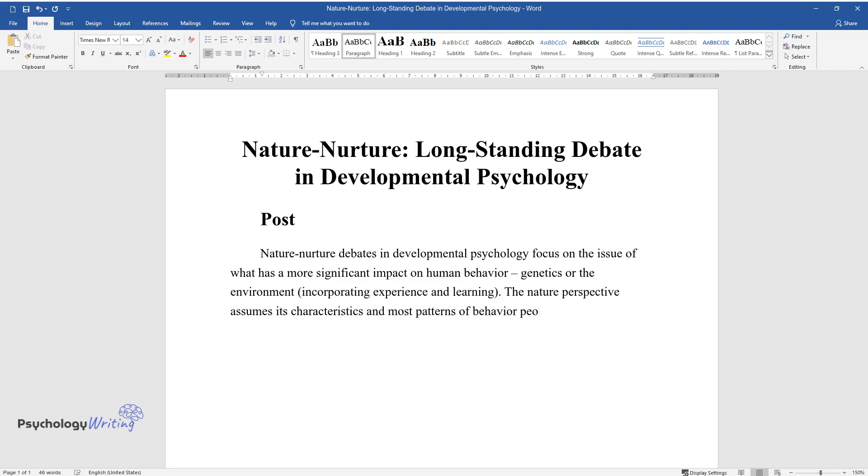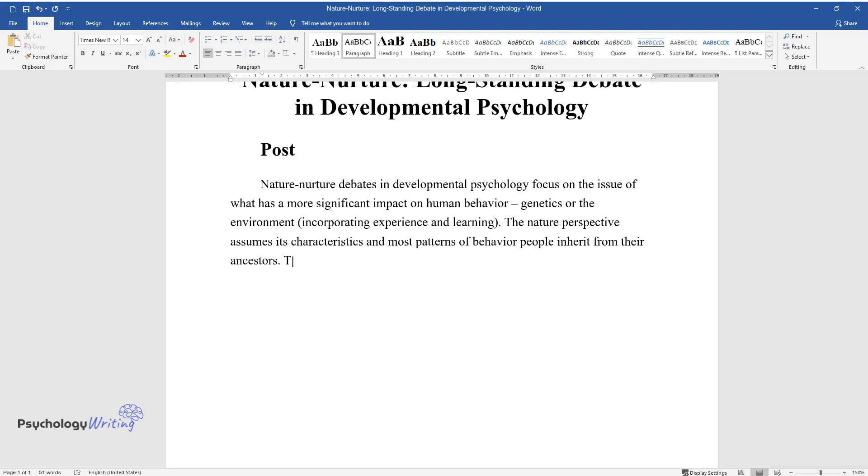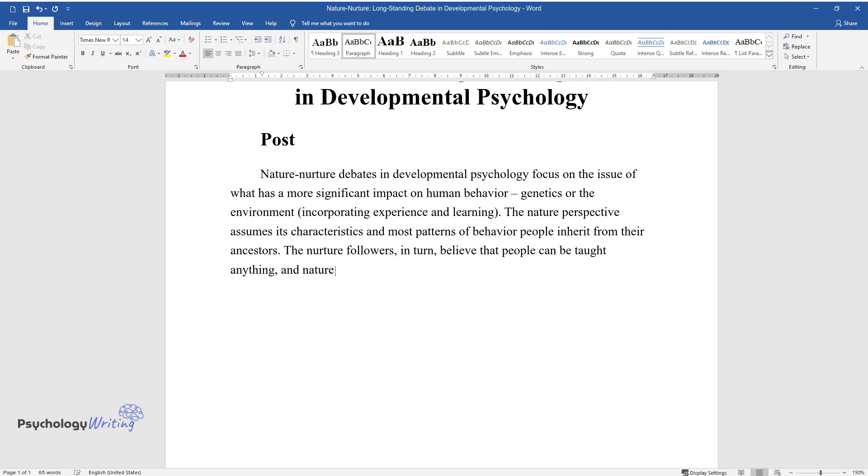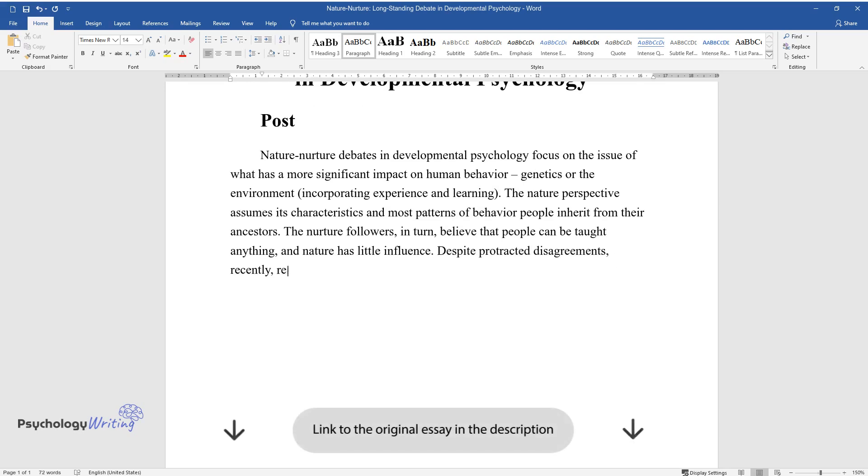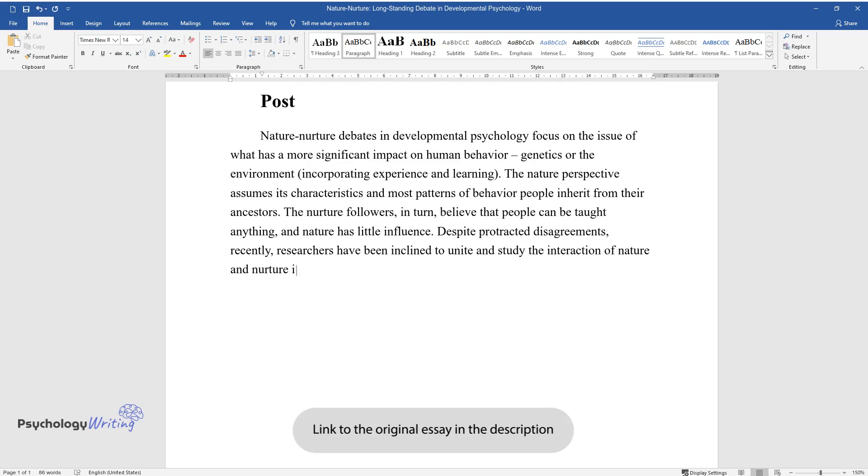People inherit from their ancestors. The nurture followers in turn believe that people can be taught anything and nature has little influence. Despite protracted disagreements, recently researchers have been inclined to unite and study the interaction of nature and nurture in human development.